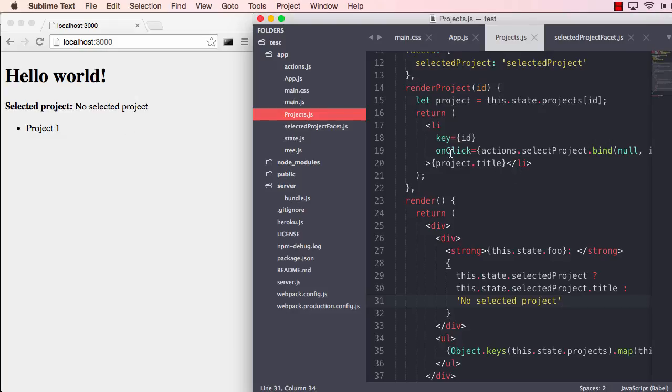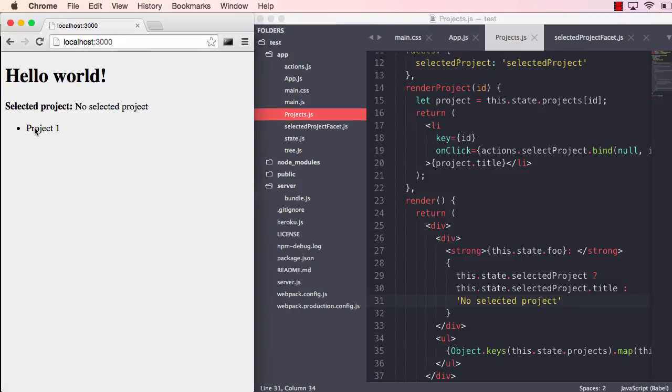If I click the project, it says project one.